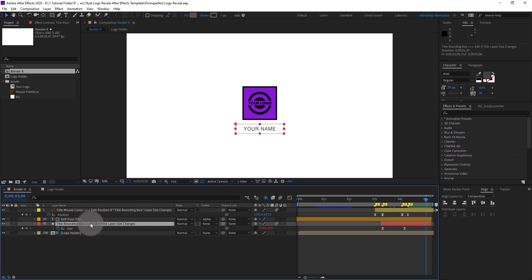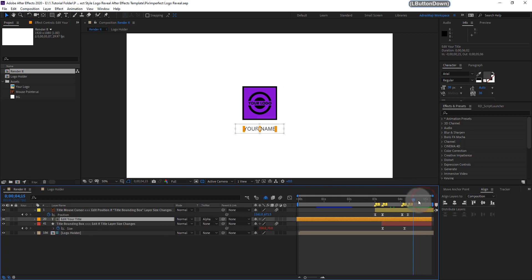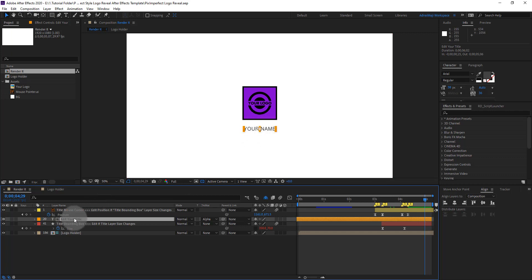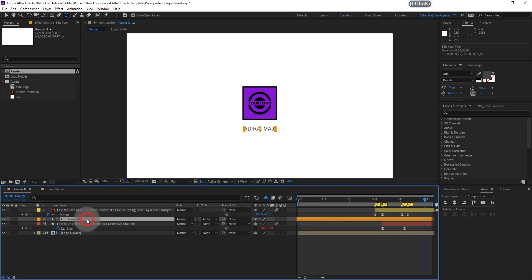Just follow along this tutorial if you want to create your own logo reveal animation like PixImperfect. The playhead is at the last of the timeline. This is for another reason. So once you got the project file opened, you just have to edit your name in the title editor. Just double click it and edit your name: A-D-I-R-A-I-M-A-J-I. Once you're done, you are ready to play this animation.